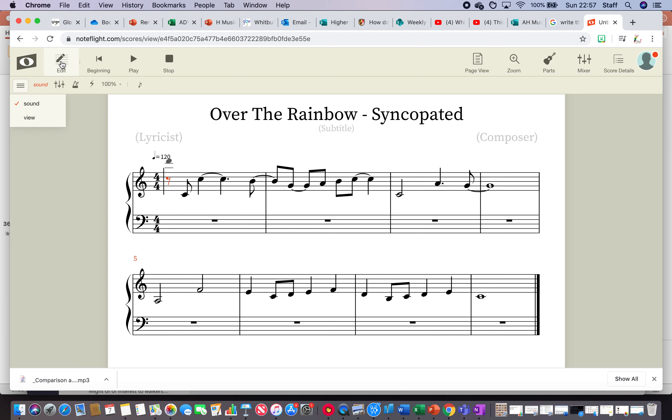What your task is, is to write me eight bars or so of a well known piece. You can find the notation for it online and then create a version of it with syncopation. So that I can see your ability to make a melody syncopated. I would like you in your work that you submit to include the version of it without syncopation and then the version of it with syncopation.